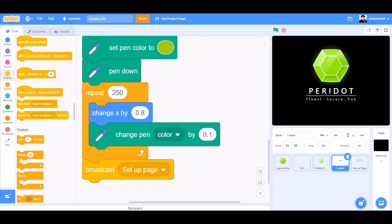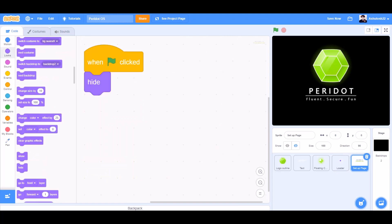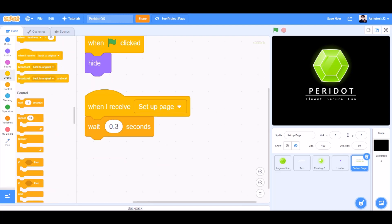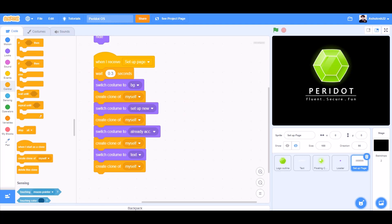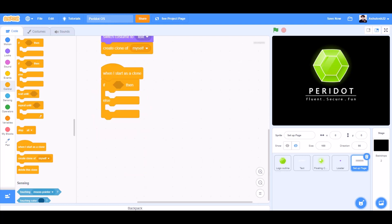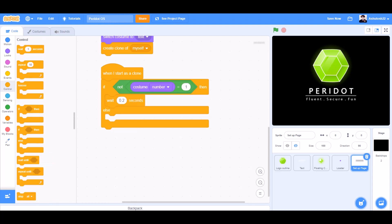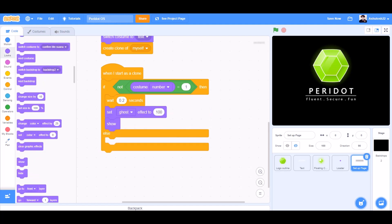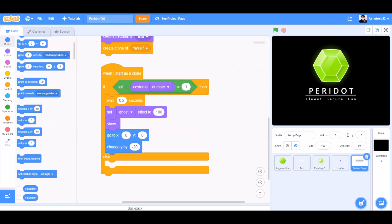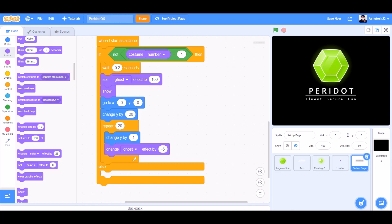Now we'll code the setup page sprite. When the flag is clicked, hide. When I receive setup page, wait 0.3 seconds. Switch costume to background, create clone of myself. Switch costume to setup new, create clone of myself. Switch costume to already accounts, create clone of myself. Switch costume to text, create clone of myself. When I start as a clone, we'll take an if-else block. If not costume number equals 1, then wait 0.2 seconds, set ghost effect to 100, show, go to X0 and Y0, change Y by minus 20, change ghost effect by minus 5.